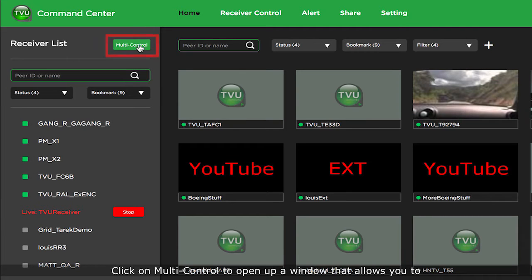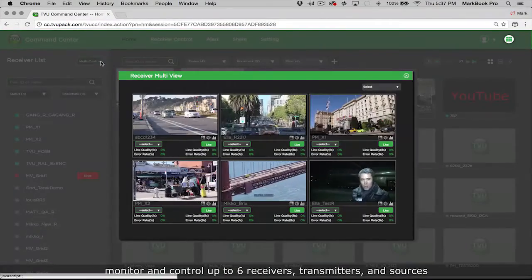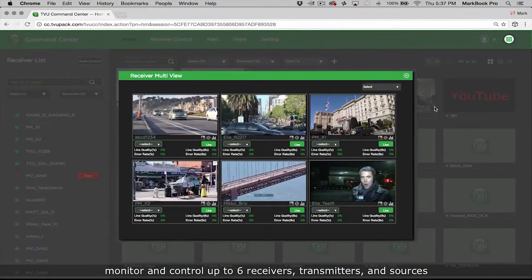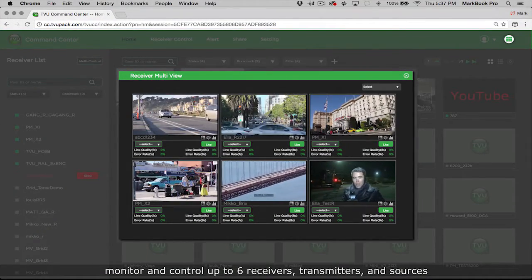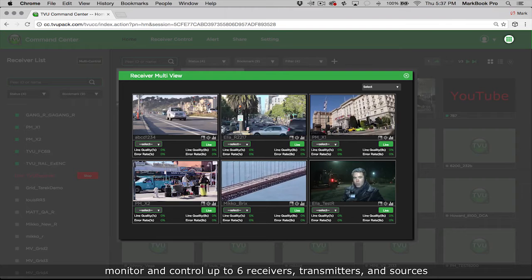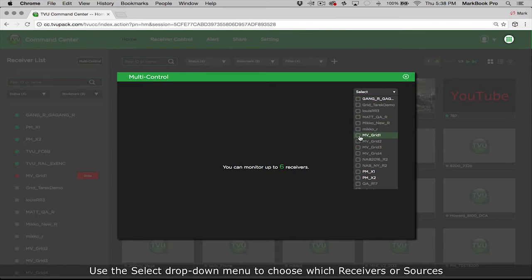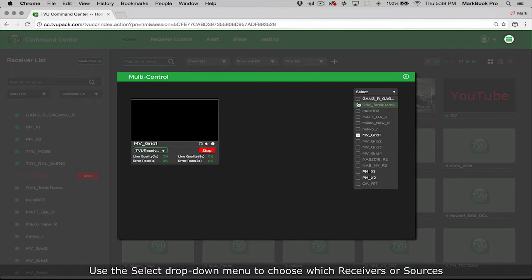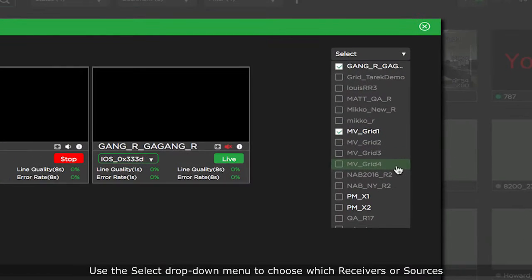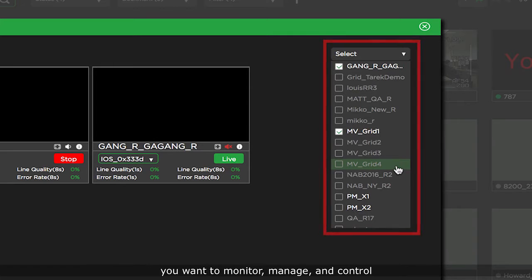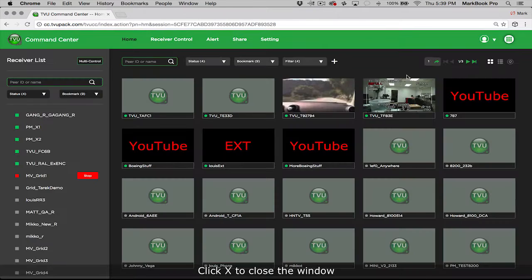Click on multi-control to open up a window that allows you to monitor and control up to six receivers, transmitters, and sources. Use the select drop down menu to choose which receivers or sources you want to monitor, manage, and control. Click X to close the window.